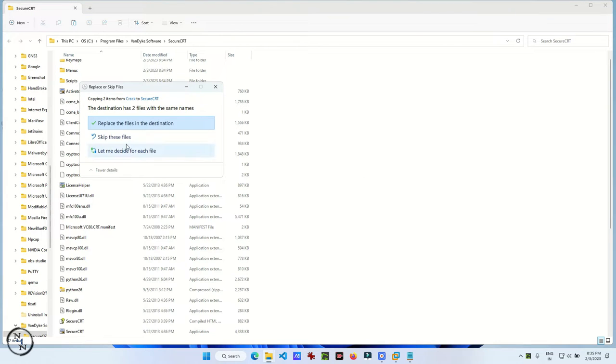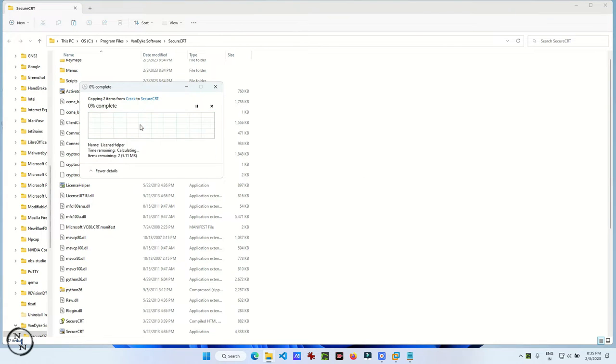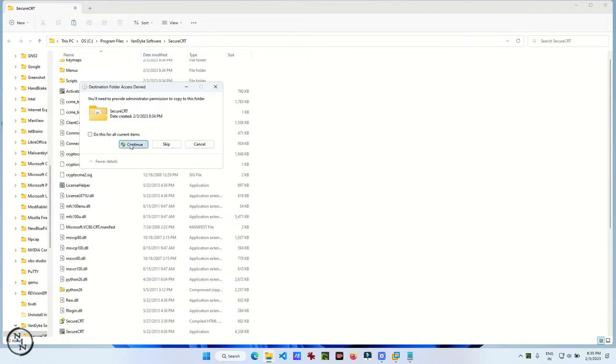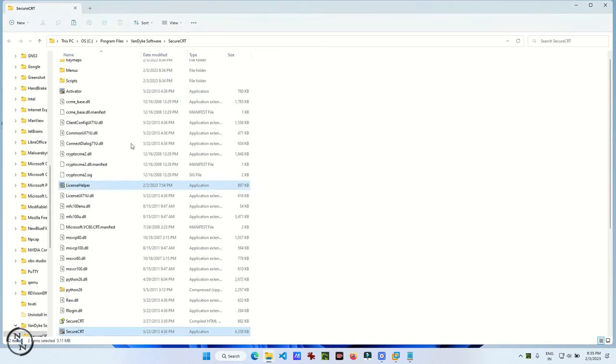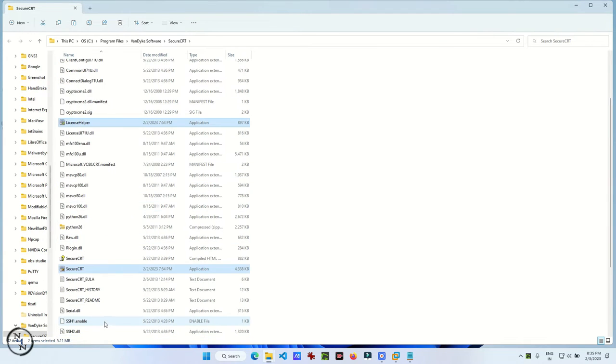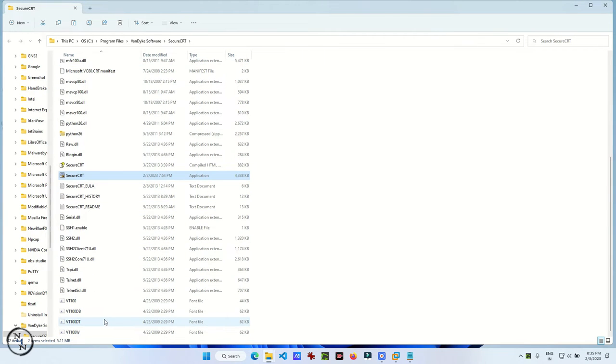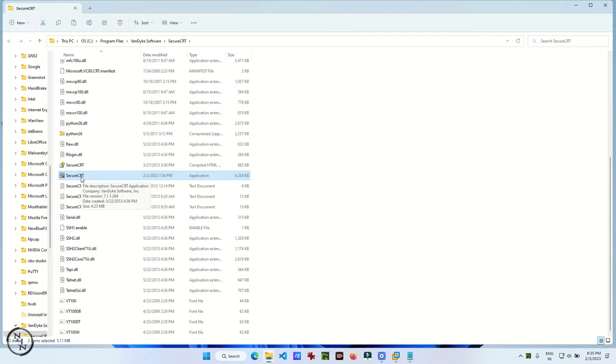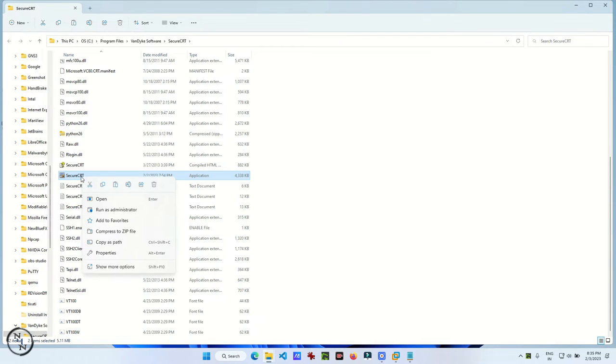It will ask for admin permission. Just get that permission. Now run the Secure CRT software with admin permissions.